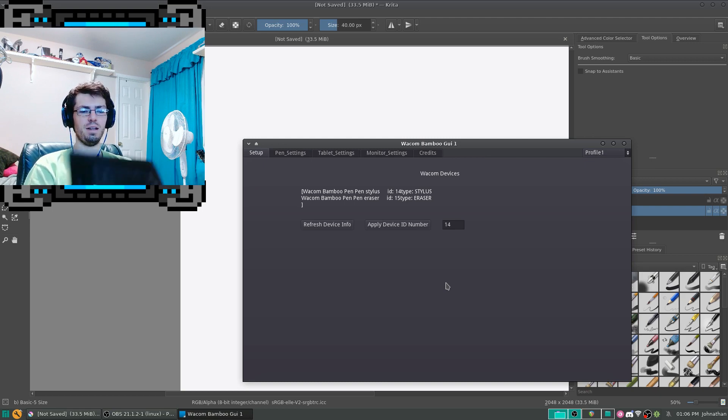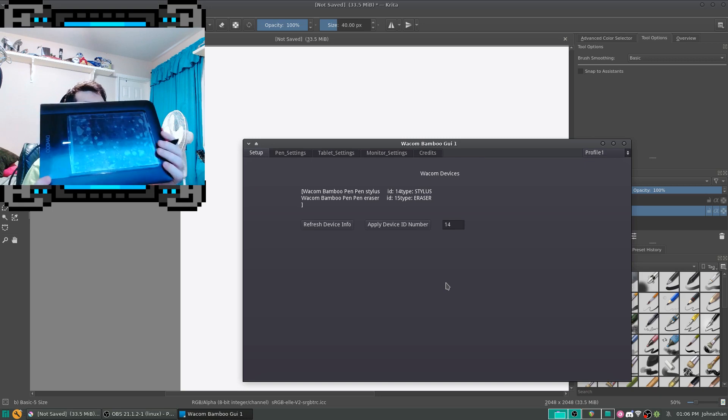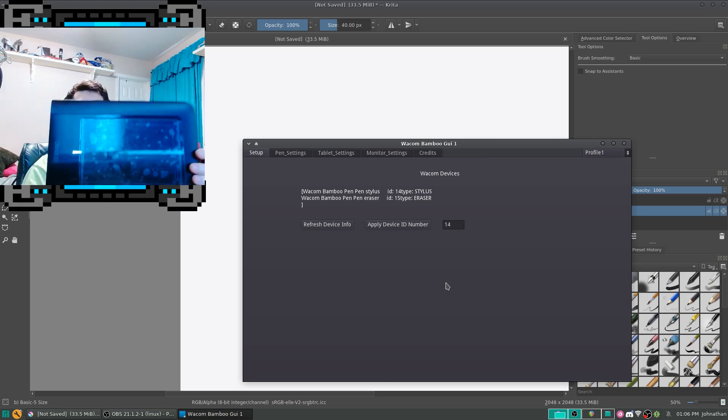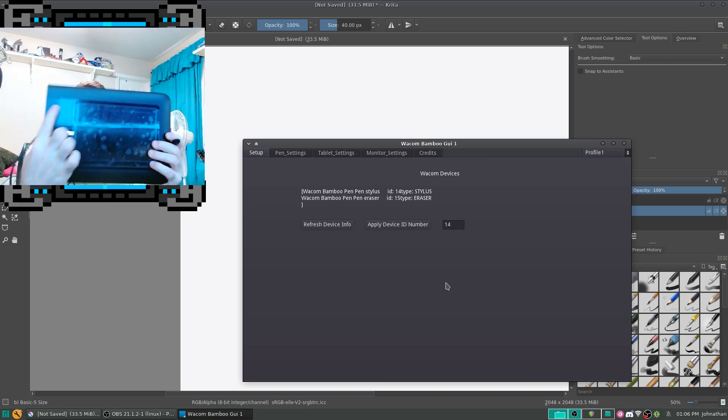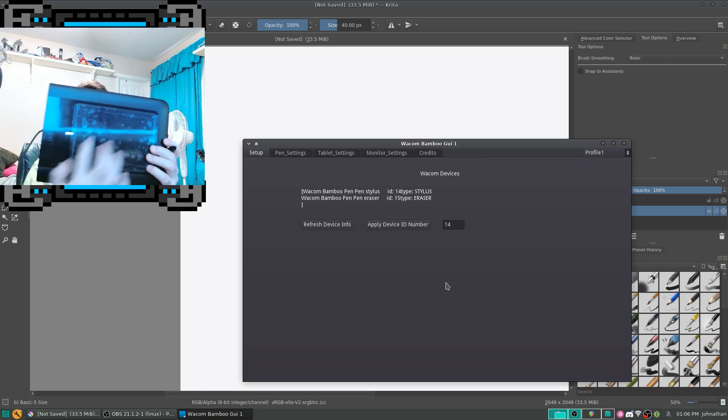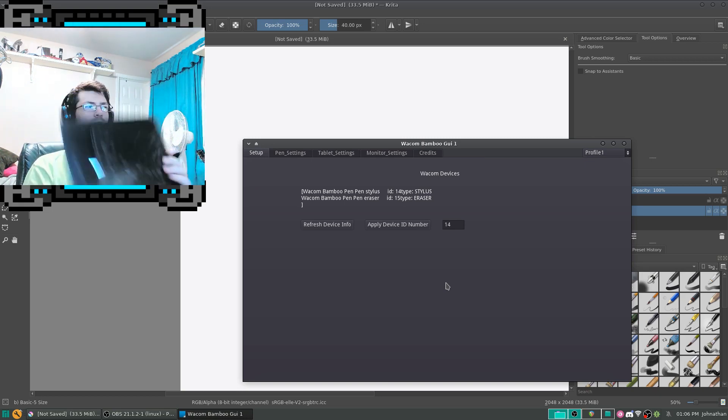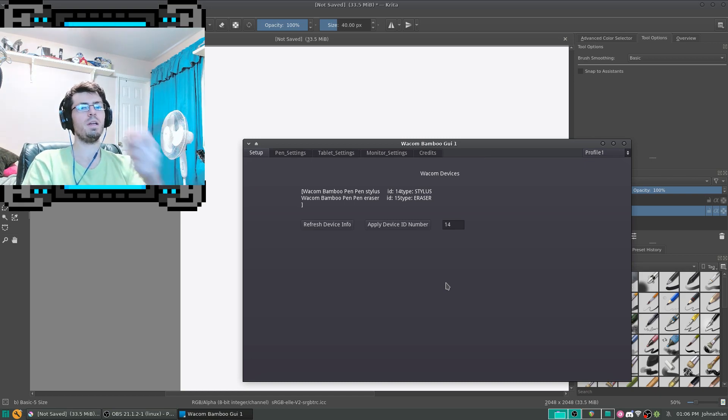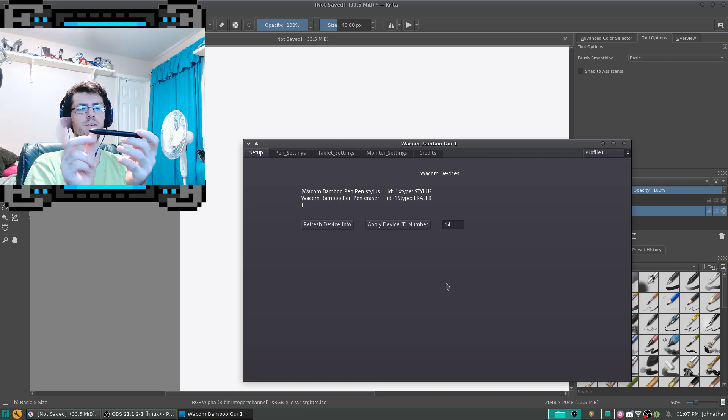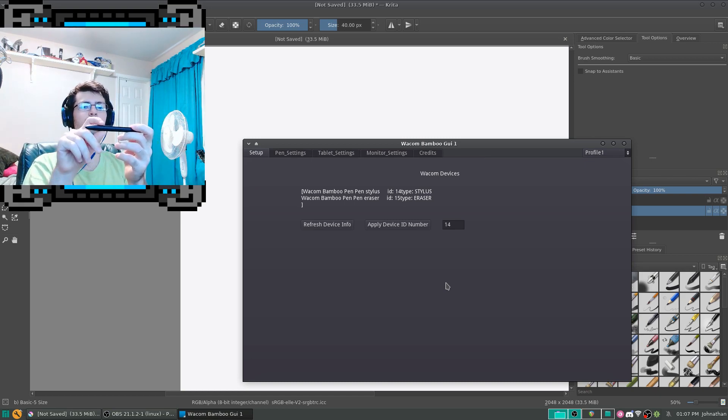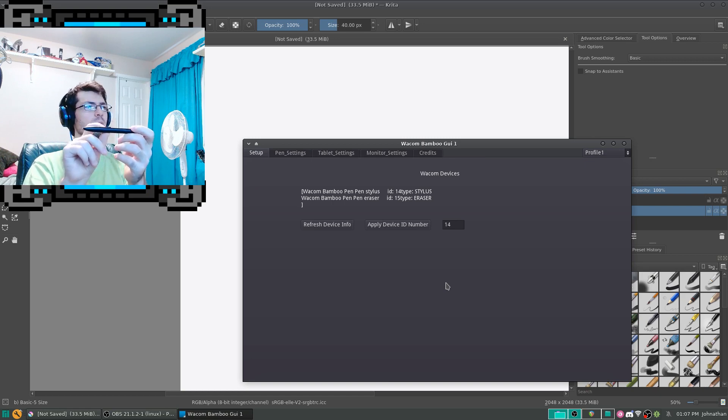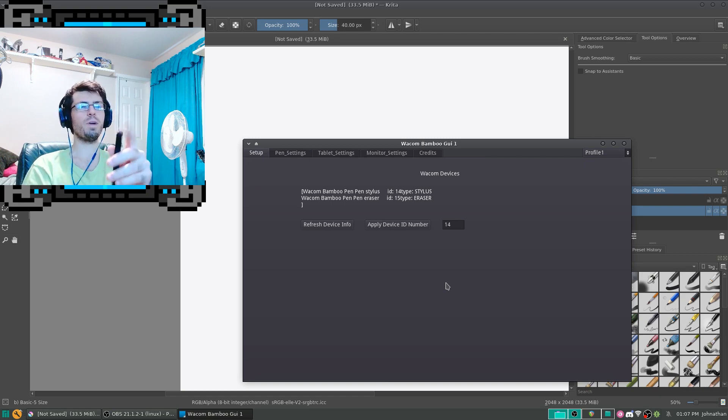And here's my Wacom Bamboo Pen Tablet. There's no buttons and no touch feature. It's a basic pen, you've got the pen tip, and then you have the middle mouse button and right mouse button. There's no eraser on it.